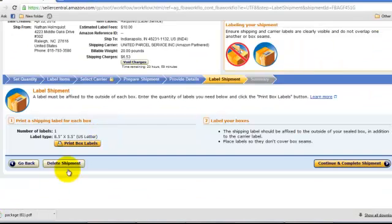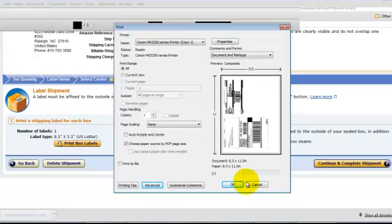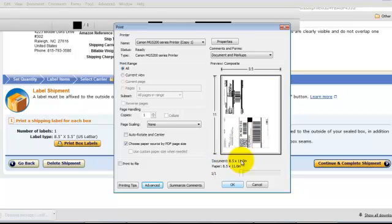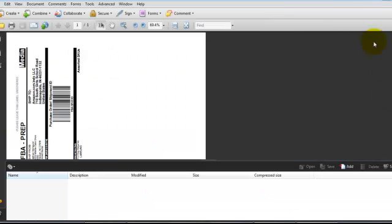And you would print the box label. Hit OK. And that will print the box label.